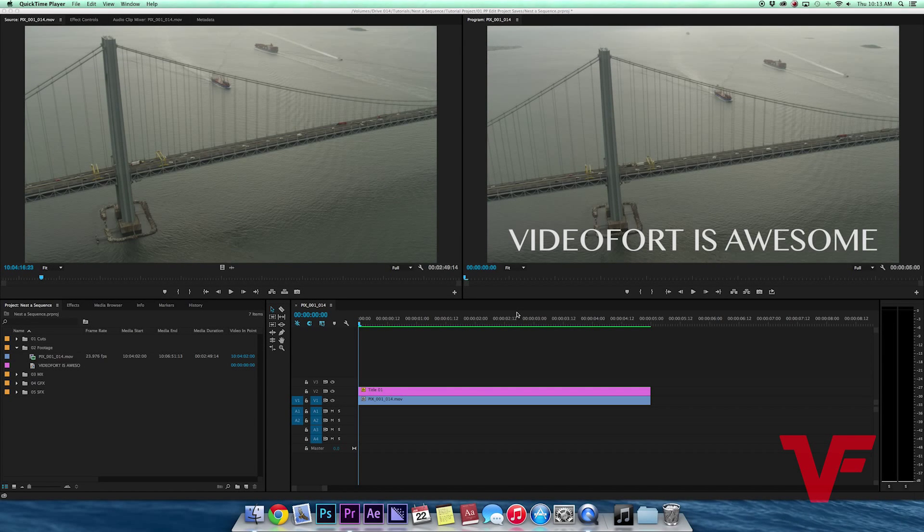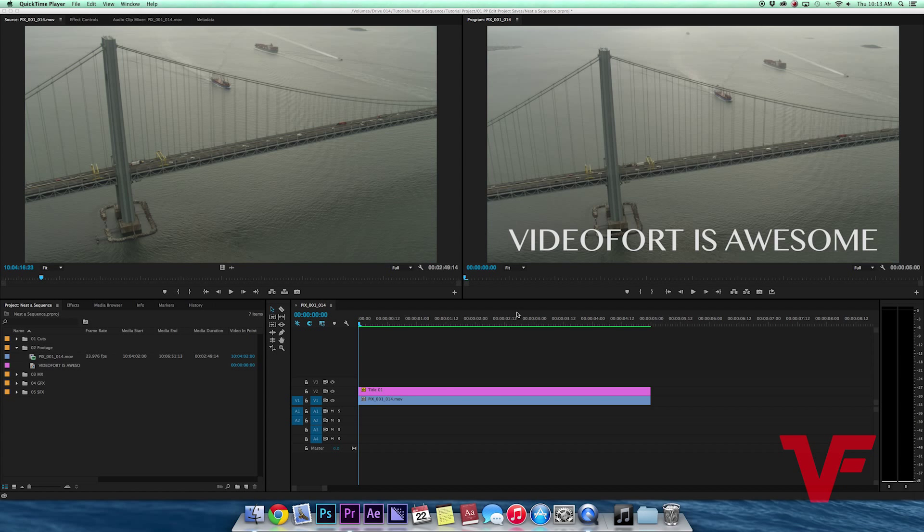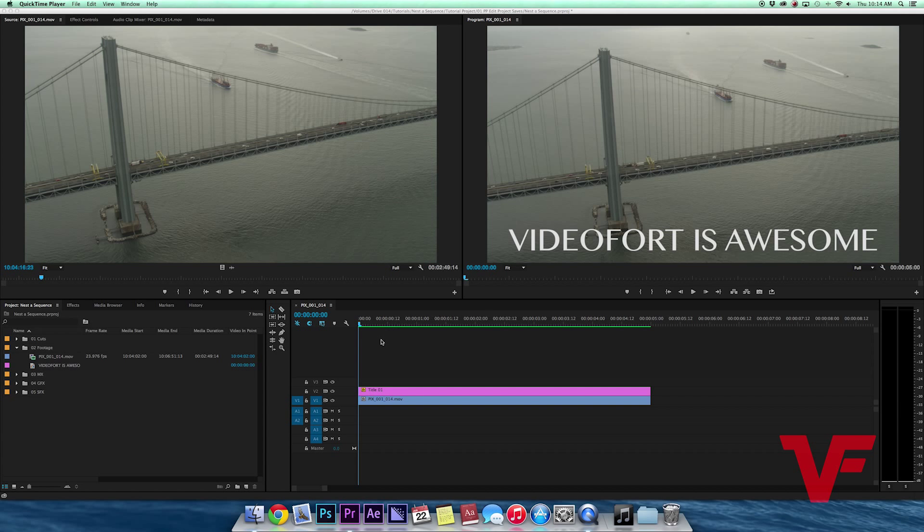Hey everybody, welcome back to another exciting Video Fort tutorial. Today I got a pretty quick lesson for you guys. I'm going to explain what nesting a sequence is and show you how to do it.